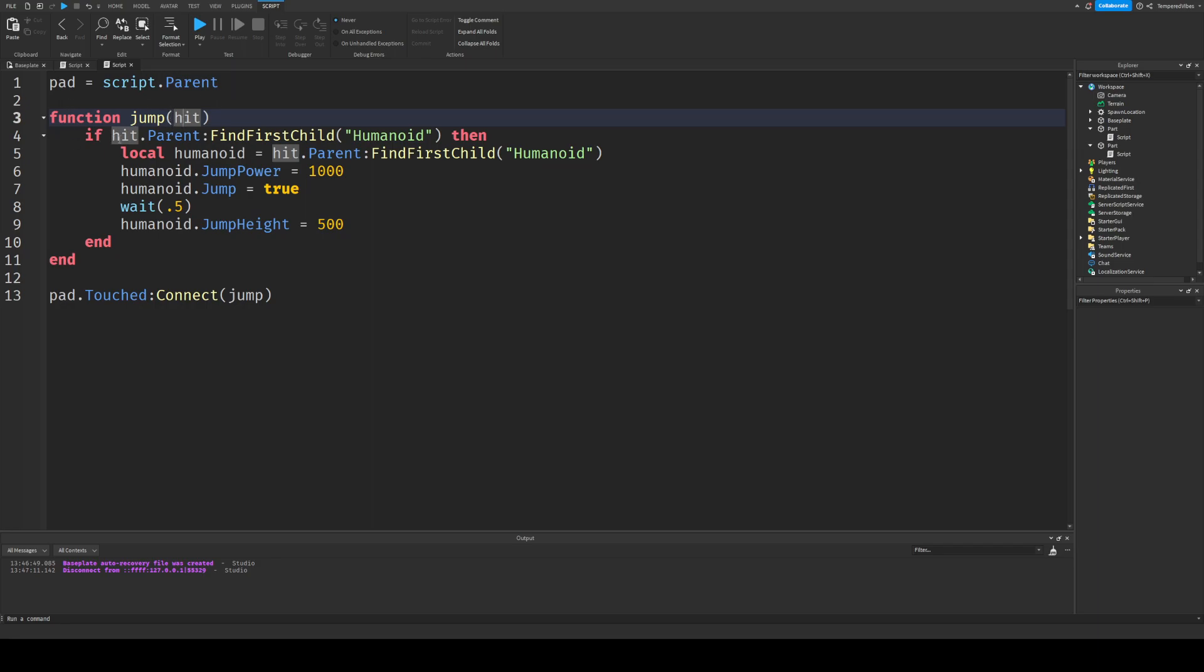And then so what it does is if the hit, which is whatever part touches it, whatever thing is touching the jump pad, then that is going to be equal to hit. And then so if hit.parent, so if your leg touches it, like your avatar's leg touches it, it'll find its parent. And the leg is a child of your actual character.